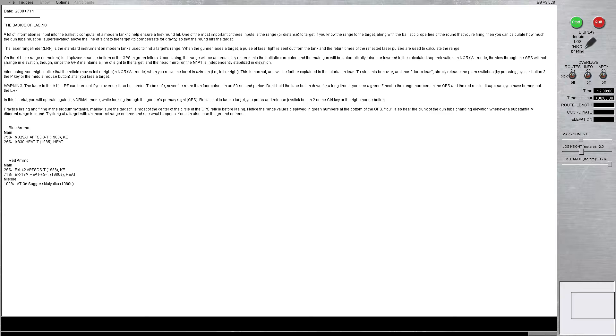After lazing, you might notice the reticle moves left or right in normal mode when you move the turret in azimuth. So that's horizontally, left or right. This is normal, and will be further explained in the tutorial on lead.